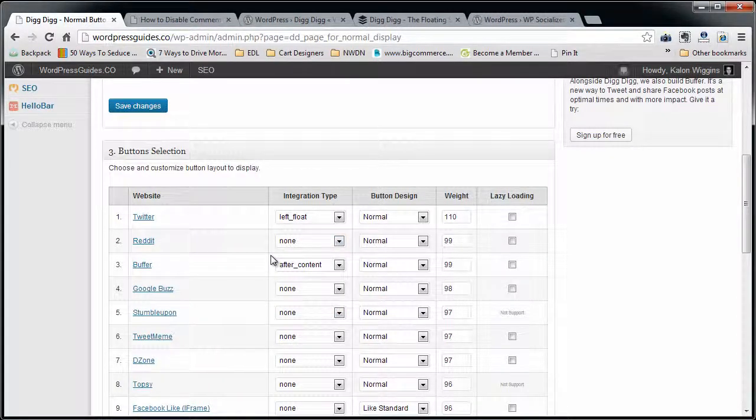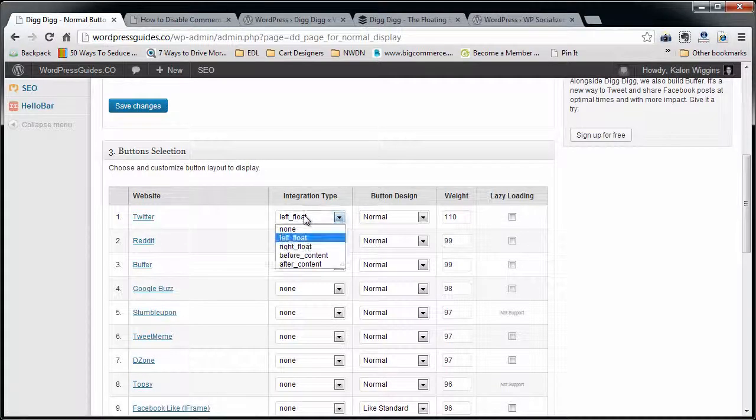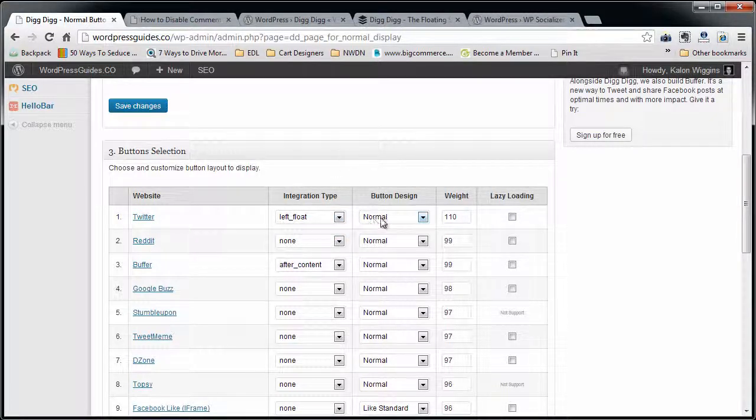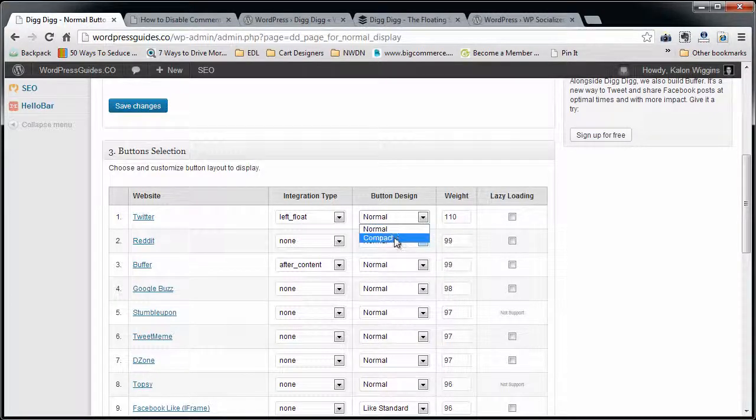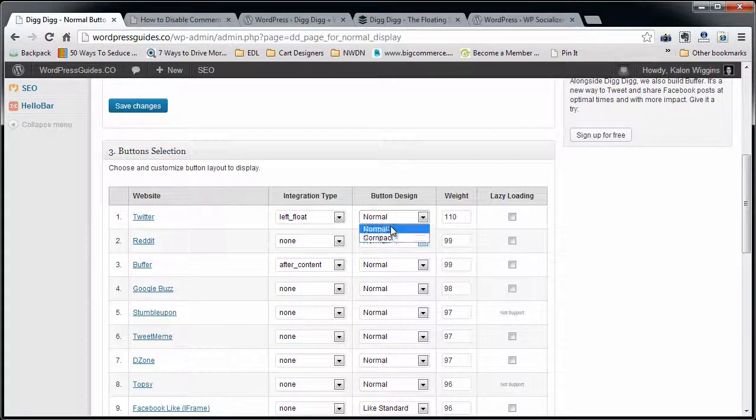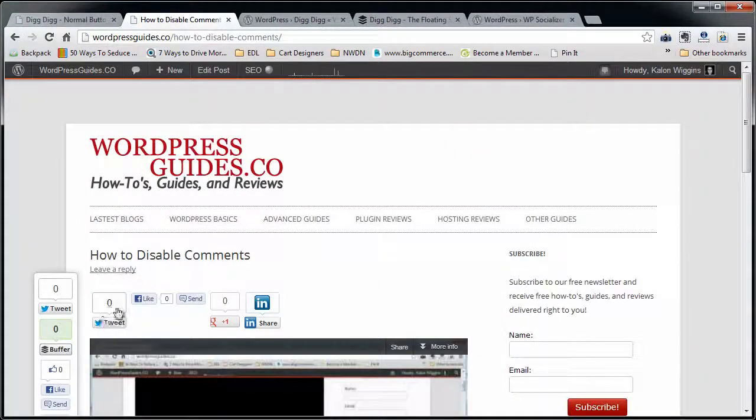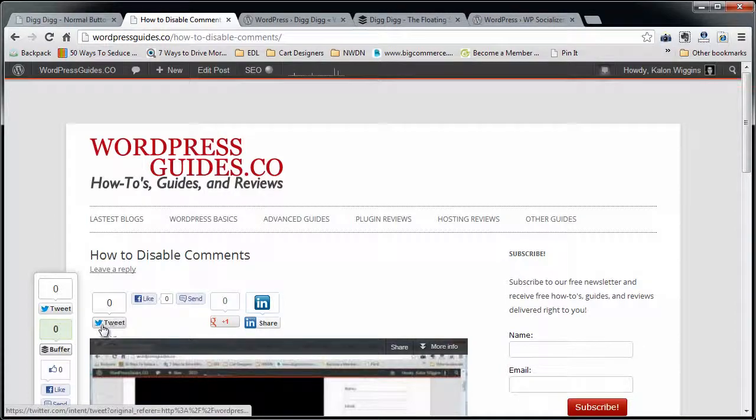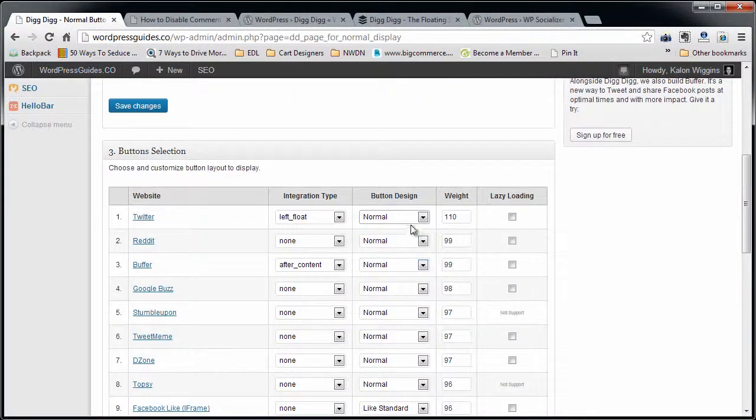But you can go in here and say okay, I want to put Twitter, I want it to be floated left. I can have either the normal or the compact. So the normal is going to be what we have right now, which is the Twitter button and the speech bubble that shows you how many people have tweeted it.